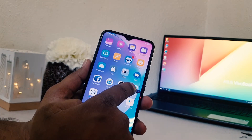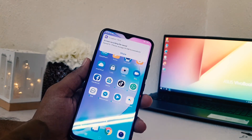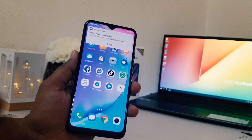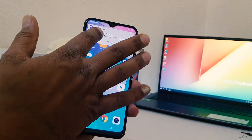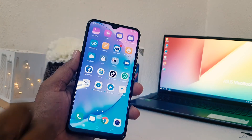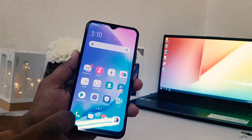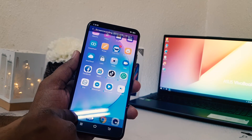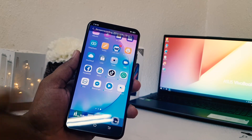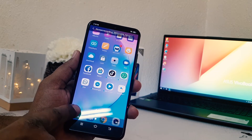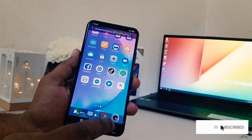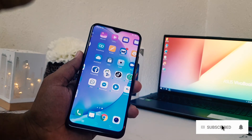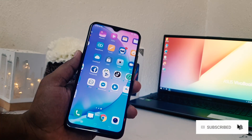Now if I press this plus icon it's going to automatically save in my phone. You can see this is the S Capture. Just now I had recorded the screen and it is automatically captured the screen with voice.